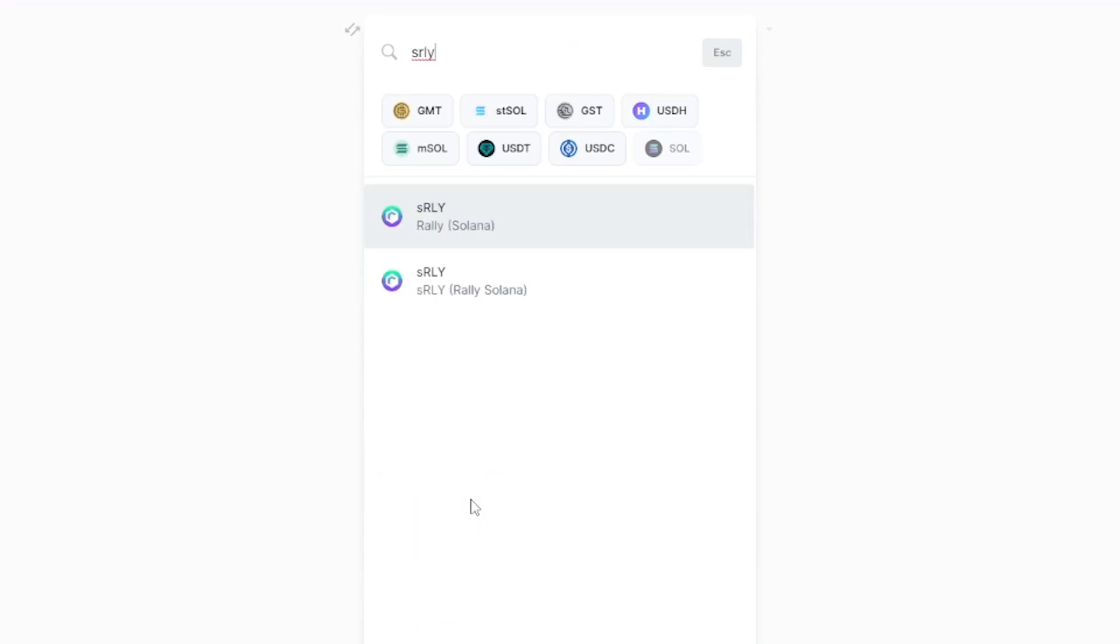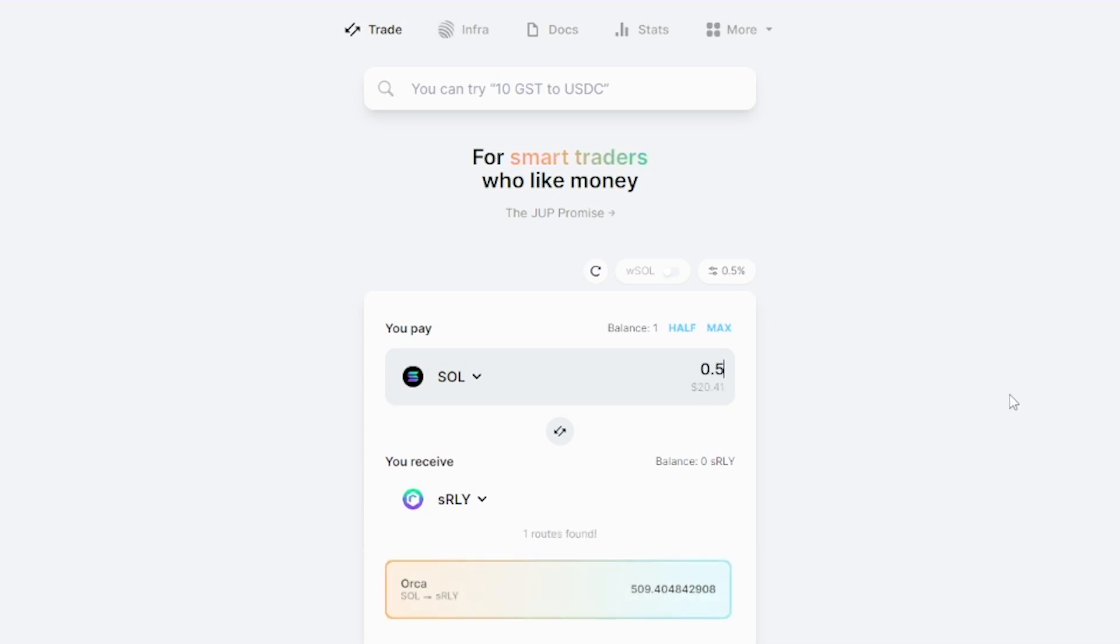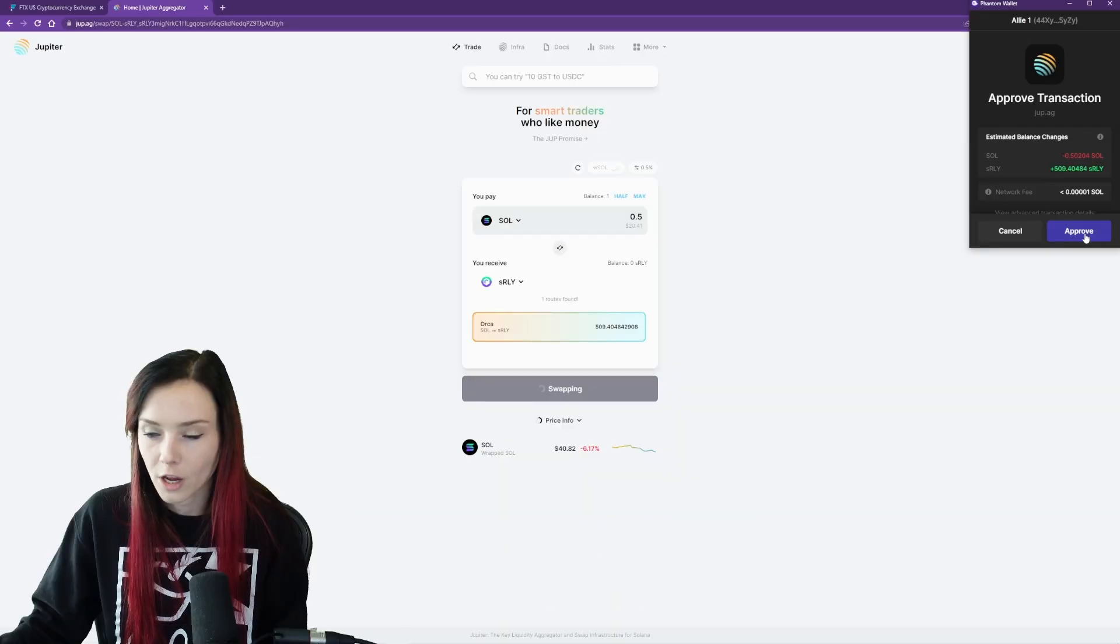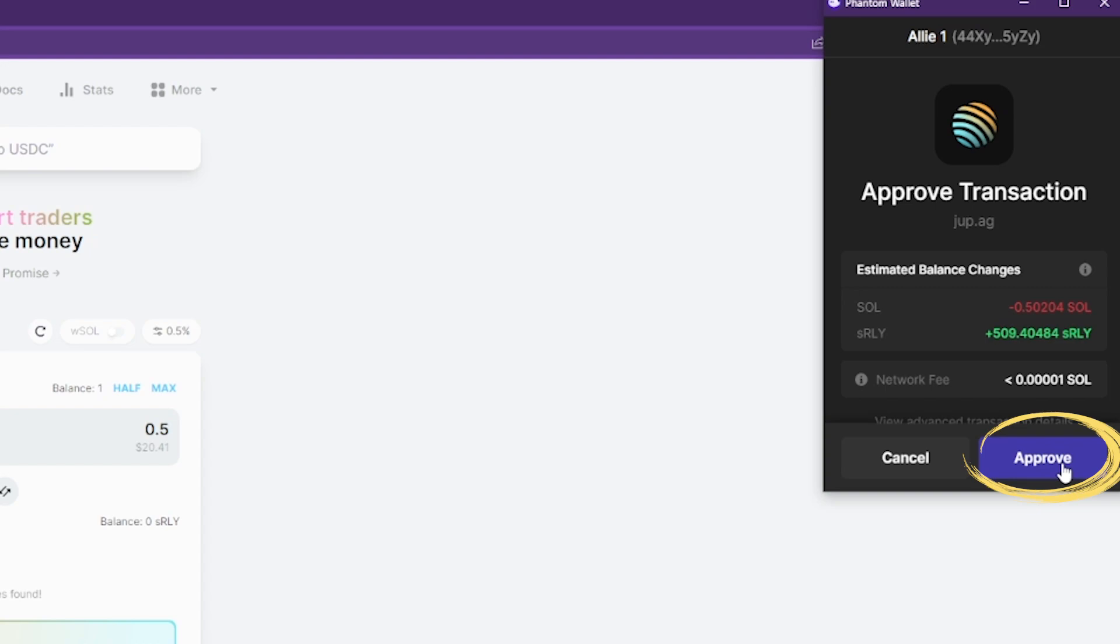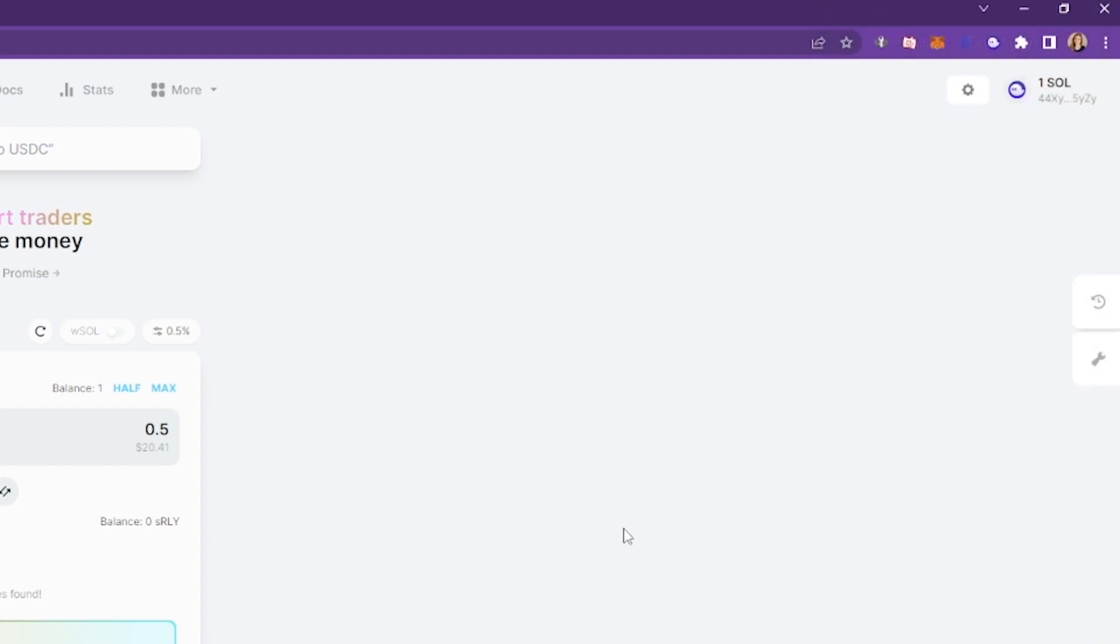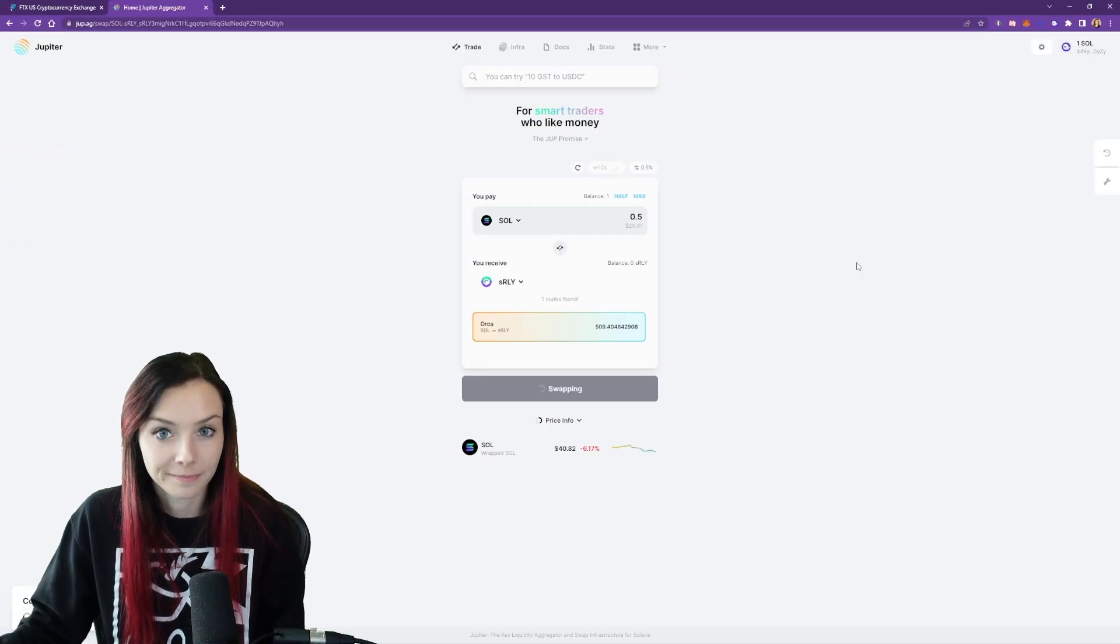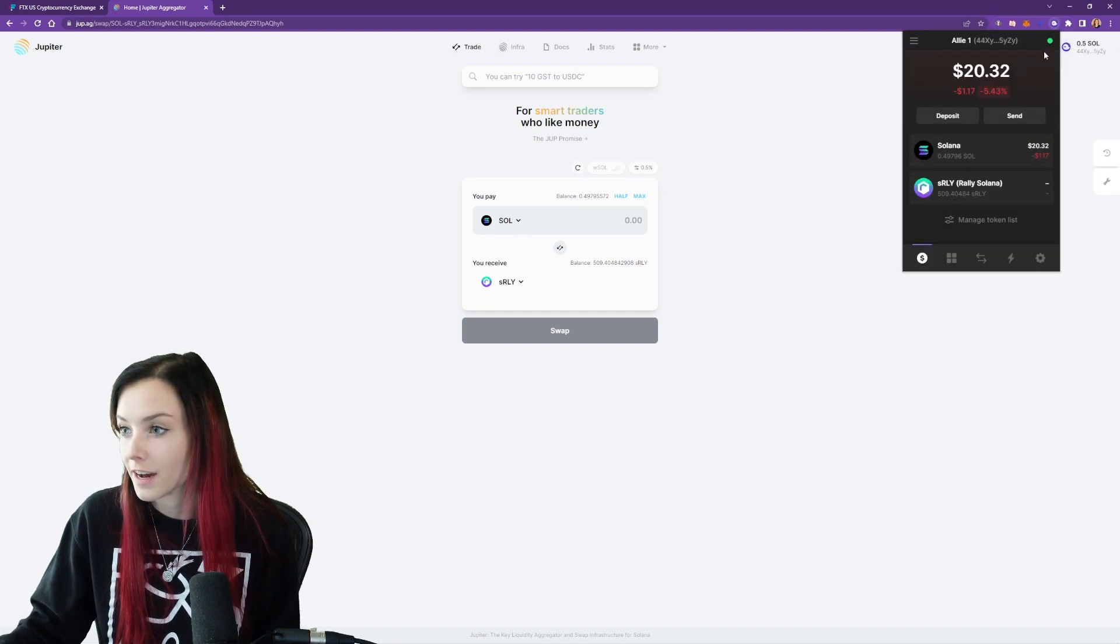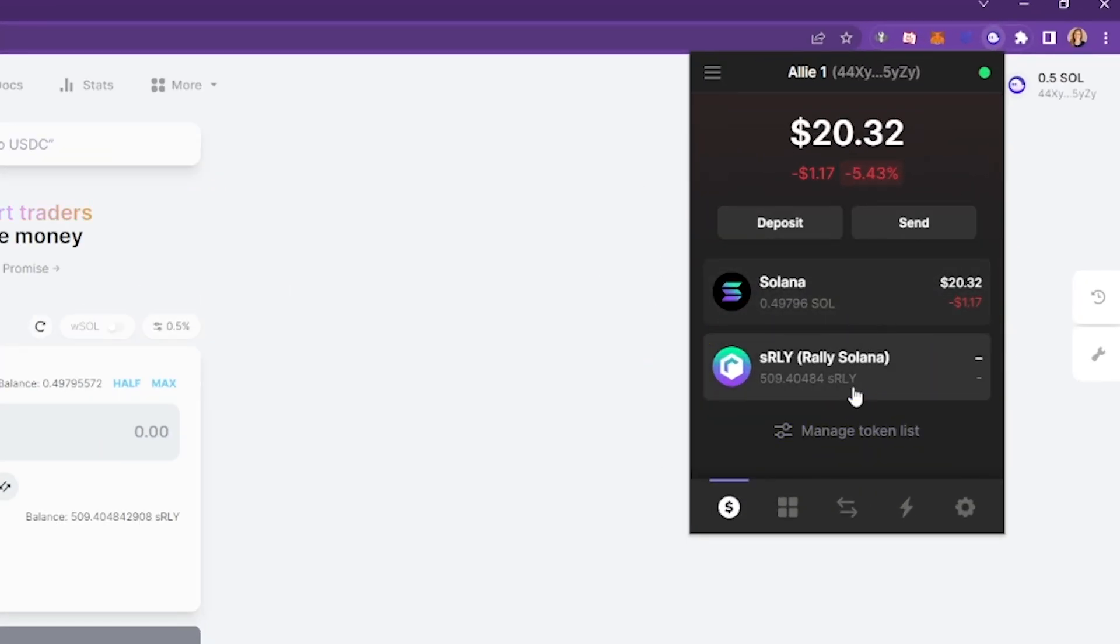Now we're going to be able to swap the Sol for S Rally. Come over here and select Solana and find S RLY. It's important to note that we are swapping it for the Rally Solana to make sure that you select that one. Now you can choose an amount. We'll do 0.5 Solana into S Rally and hit swap. Approve your transaction. And there you go. Now you can check your phantom wallet again, and you can see that I have my S Rally in my phantom wallet.